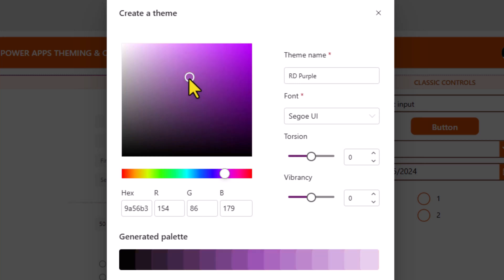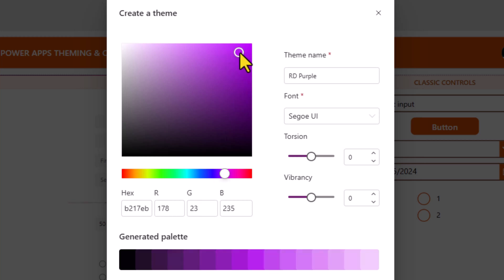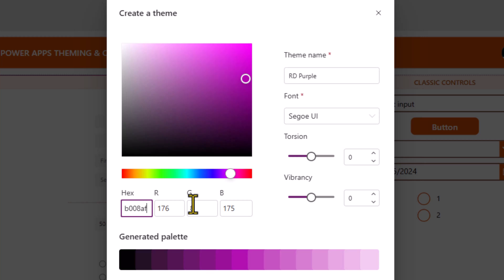This you can pick directly from the color picker experience. Notice as I pick the seed color, the hex code and the RGB code gets automatically calculated based on the selection I make. You can also manually enter the color code right here, either in hex or RGB.